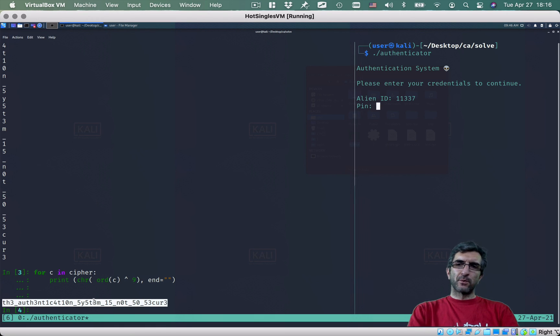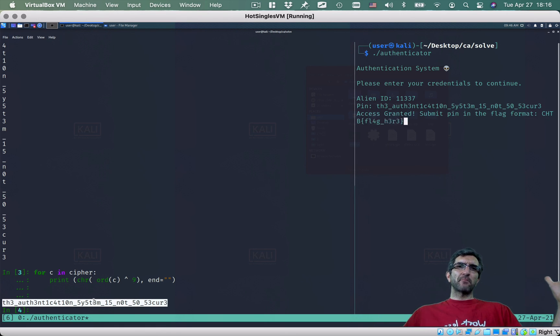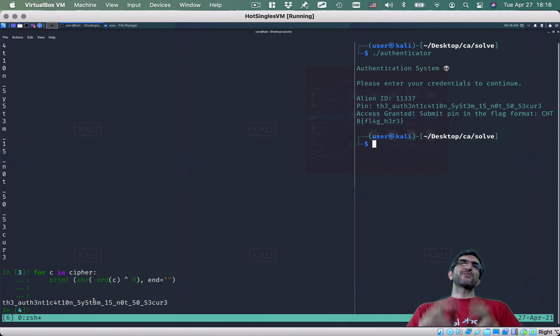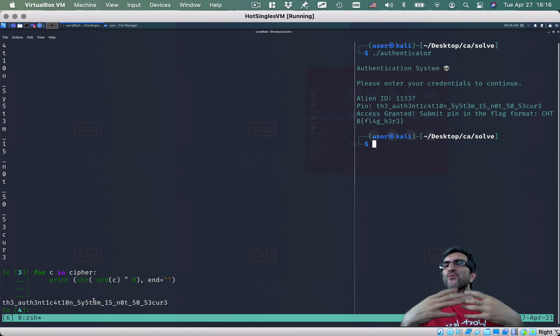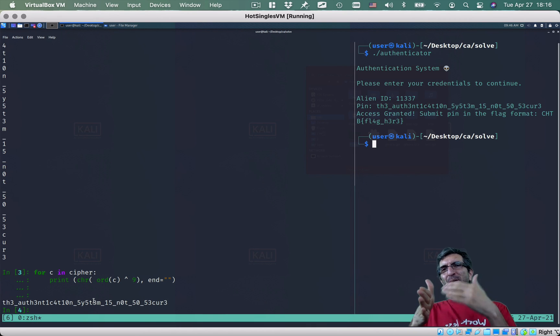So this should be it — the authentication system is not so secure. The pin is this value. Access granted — submit pin in the flag format. We resolved another reversing challenge which was cooler than the previous one. You go step by step and learn.